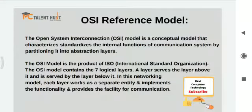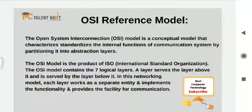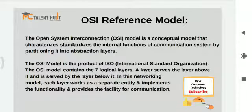Hello everyone. I hope you have seen the previous videos and understood well. Today we have an important topic — an important video — that is the OSI reference model. This topic is very important, so please listen carefully so that you will understand it well.